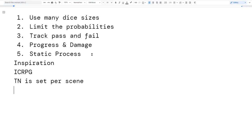A lot of narrative games have static target numbers too. Games like Apocalypse World have static target numbers where getting 9 or higher gives one result and 10 or higher gives another — I think it's 7 and 10. Dice pool games have it where you want to get a certain number on the die for a success. Those are fairly static, and I liked that.